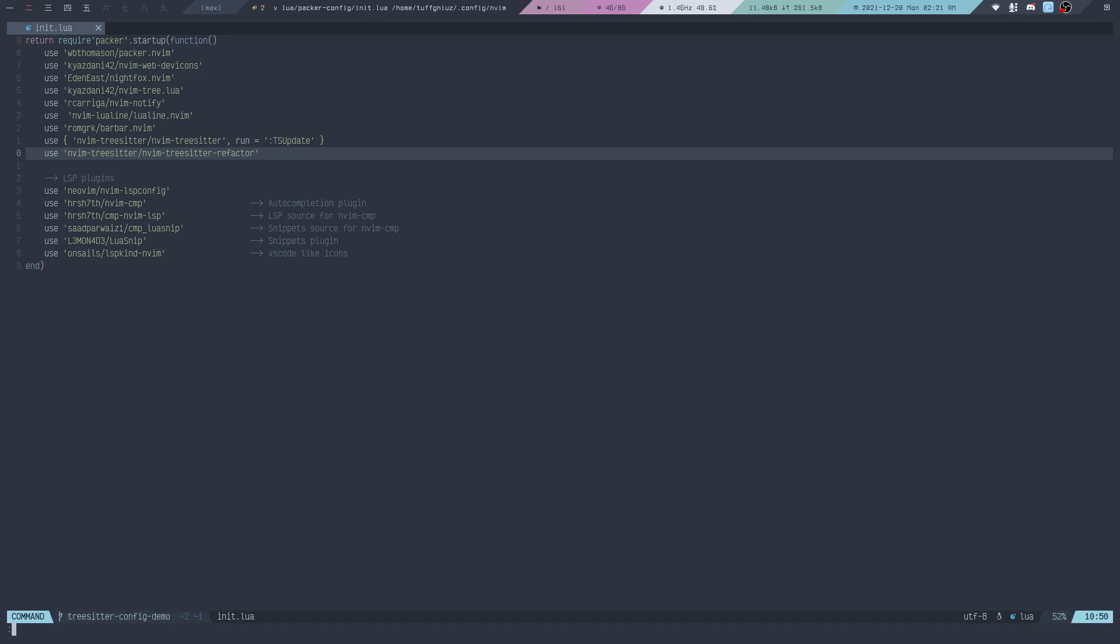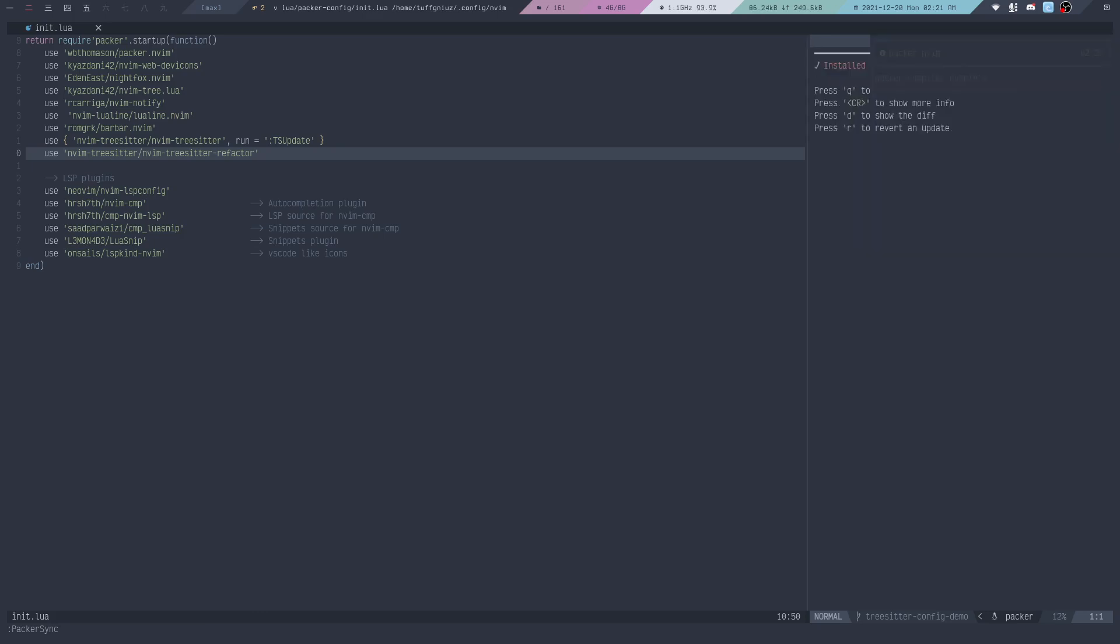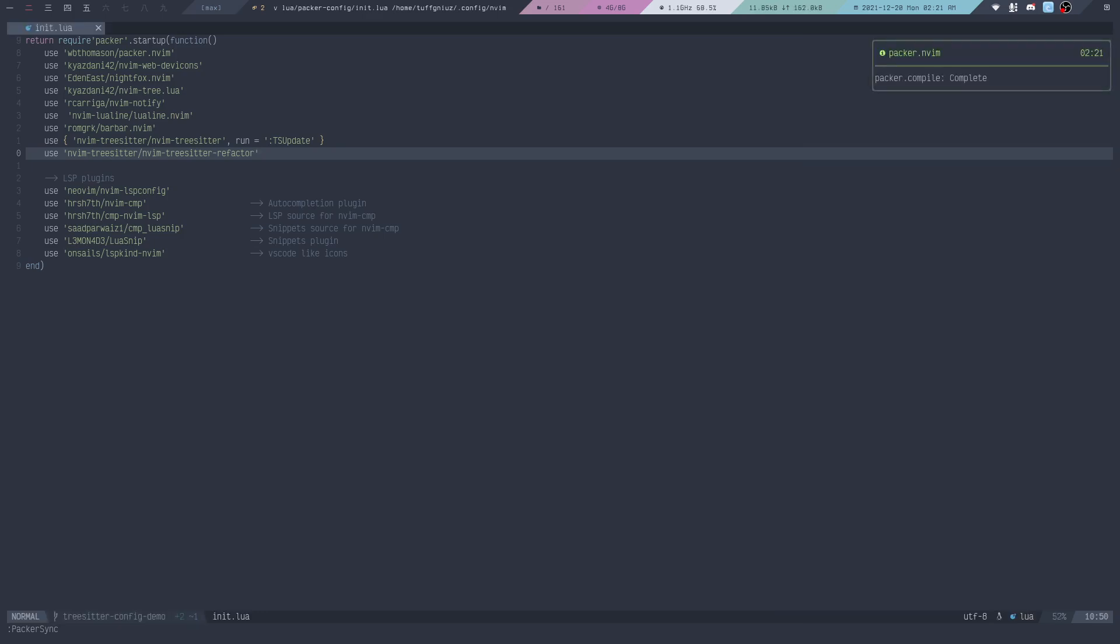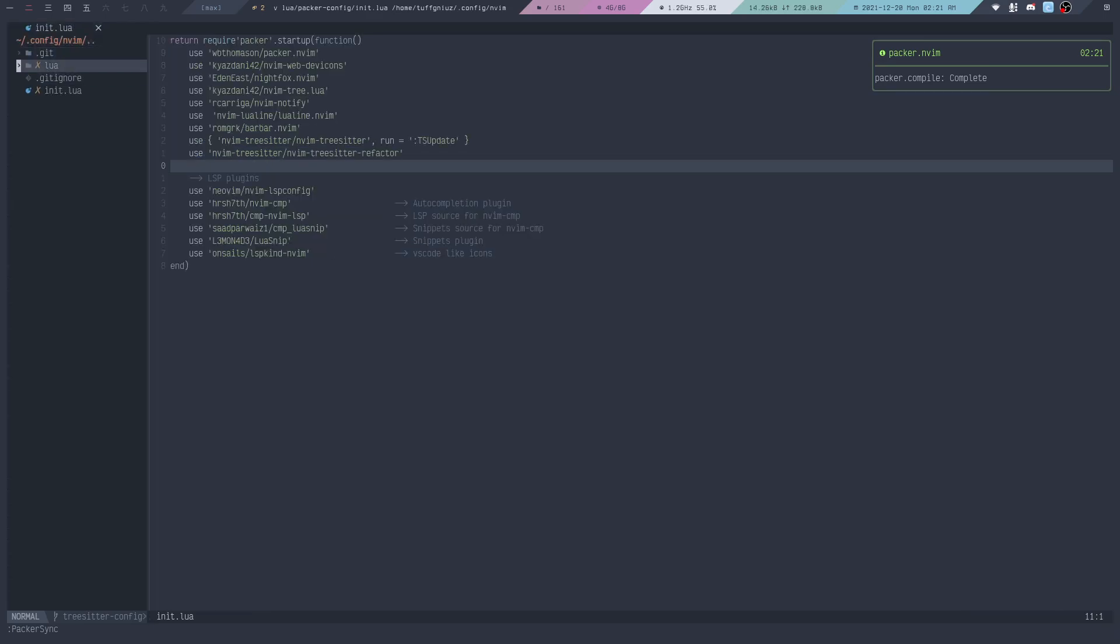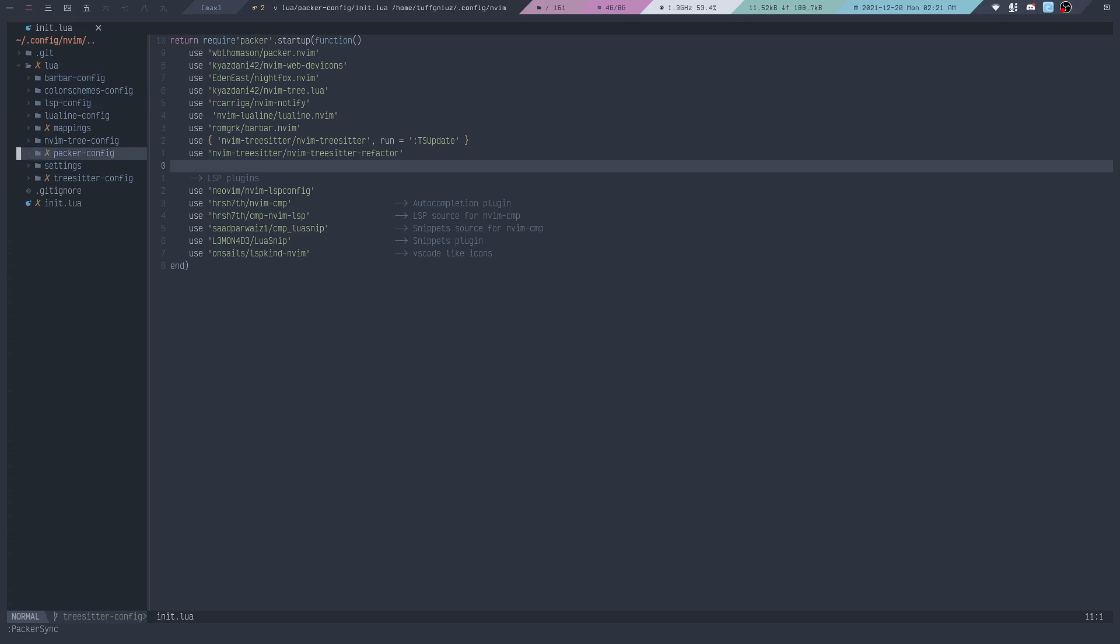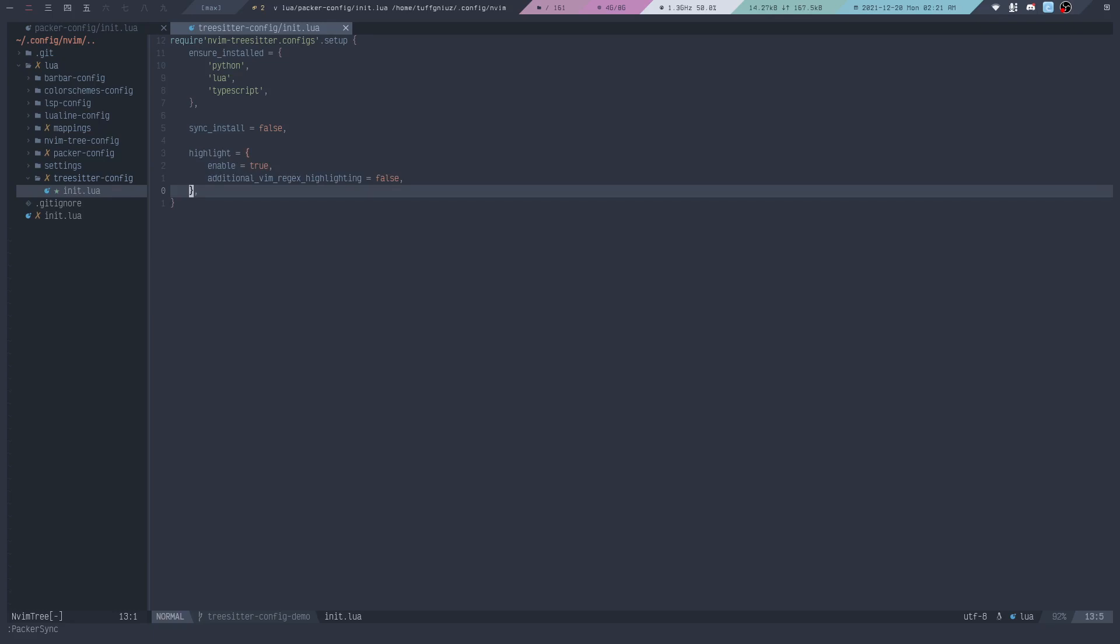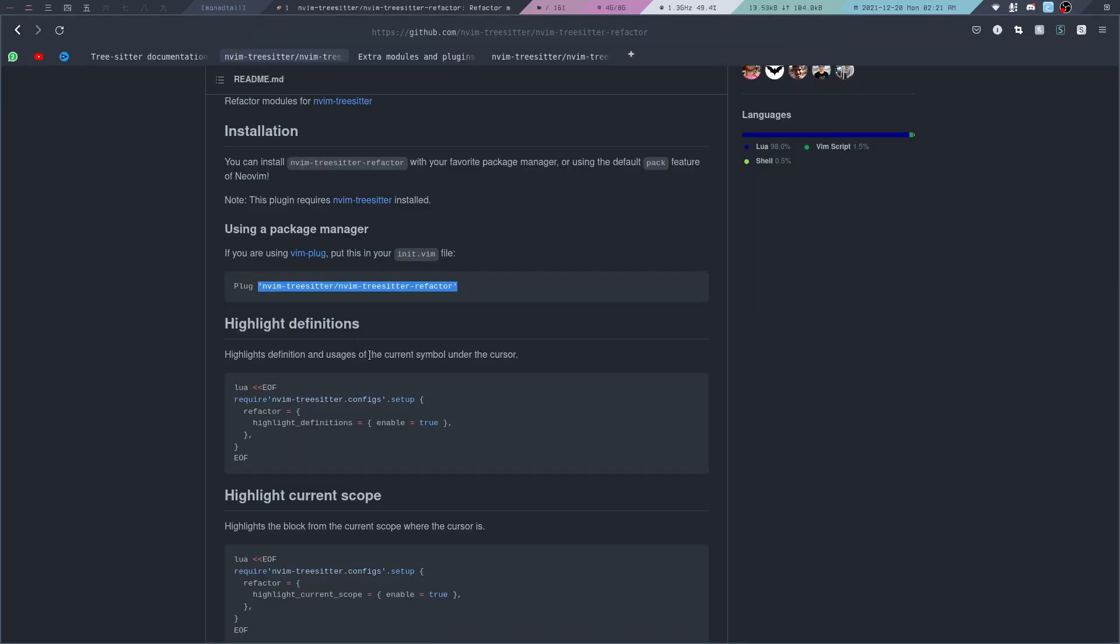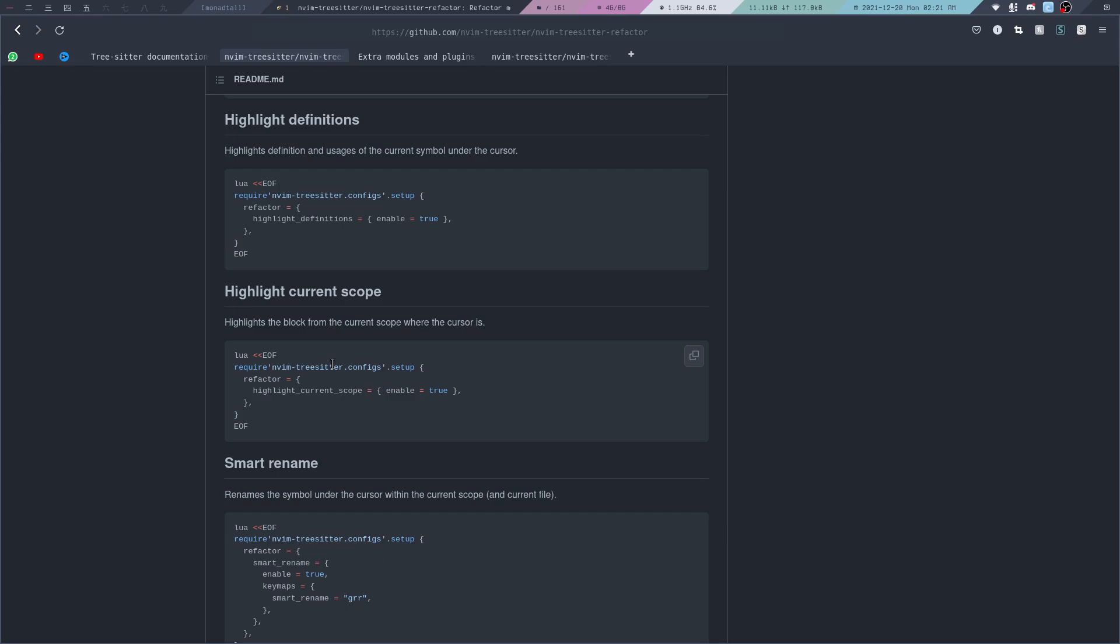Then we can add it to our Packer config. Reload, and then run PackerSync again. That has been installed. Then we actually need to open up our Tree-sitter config file again because this is where we need to enable the actual refactor module.